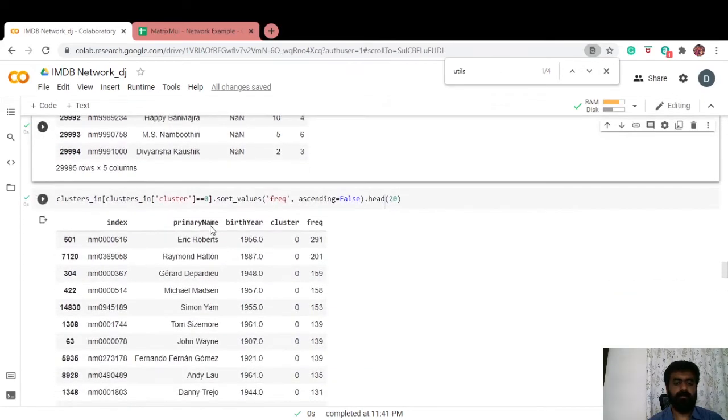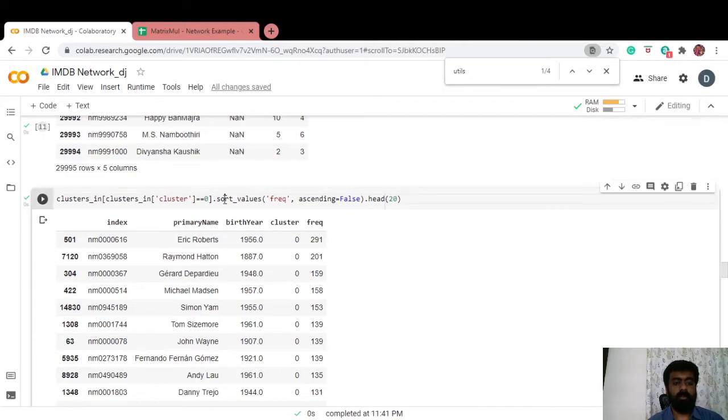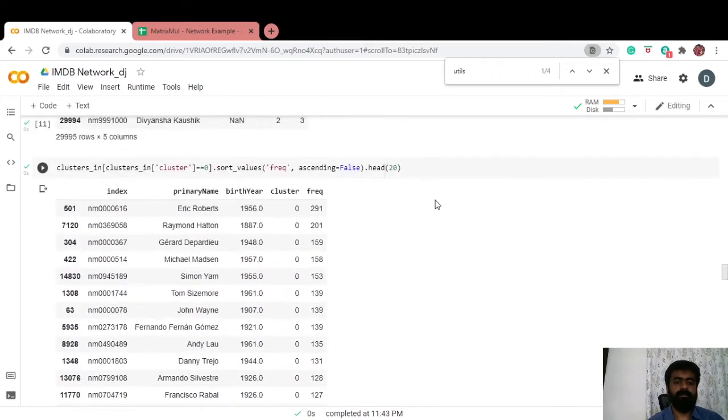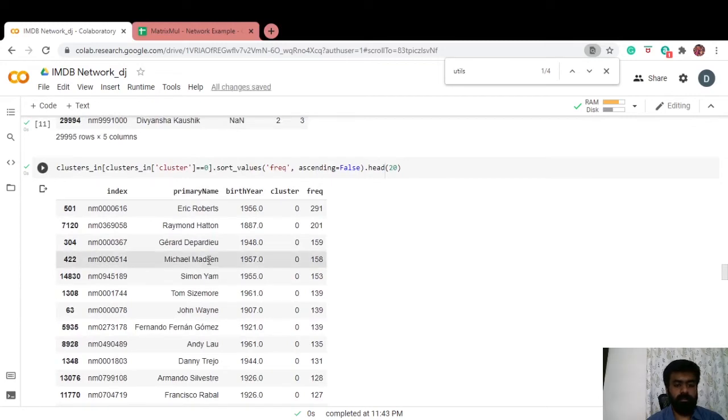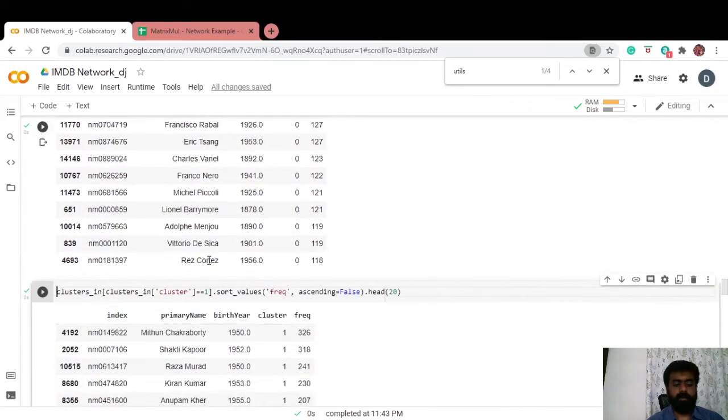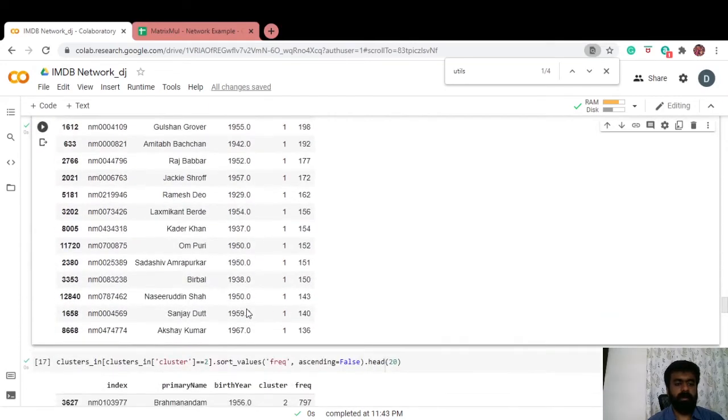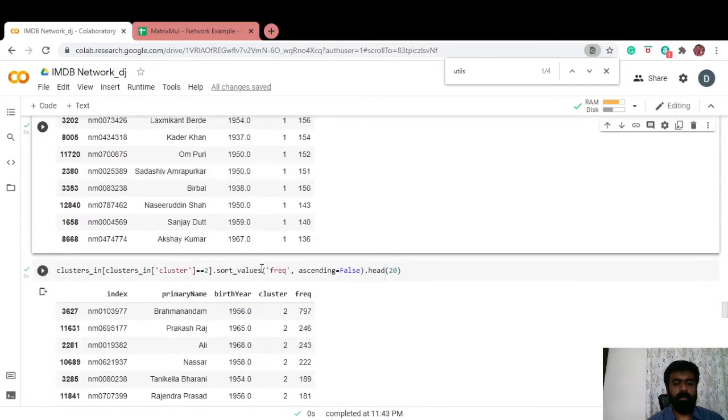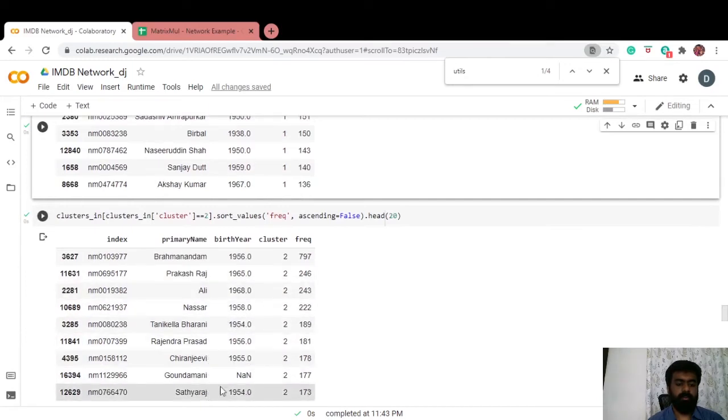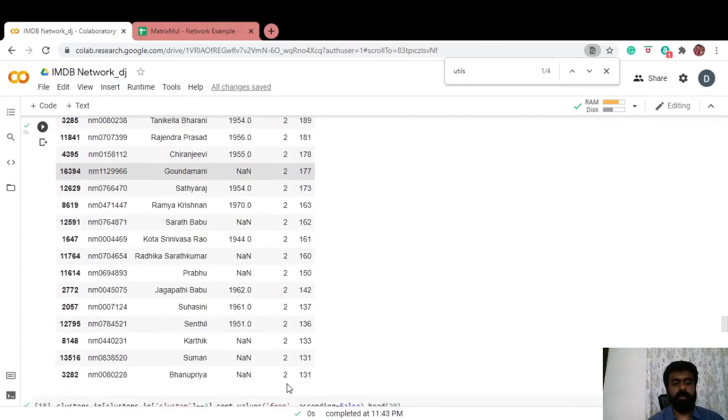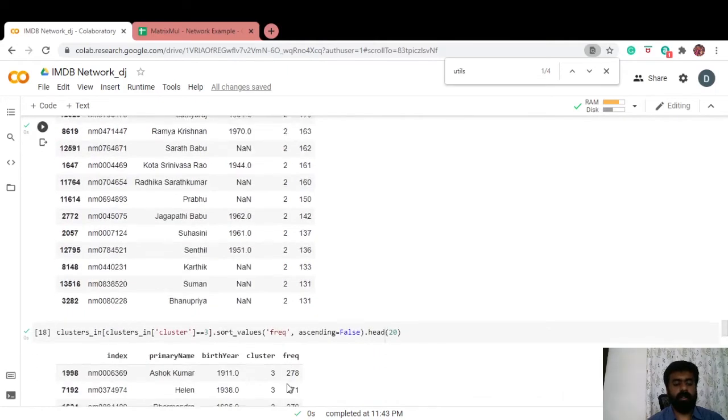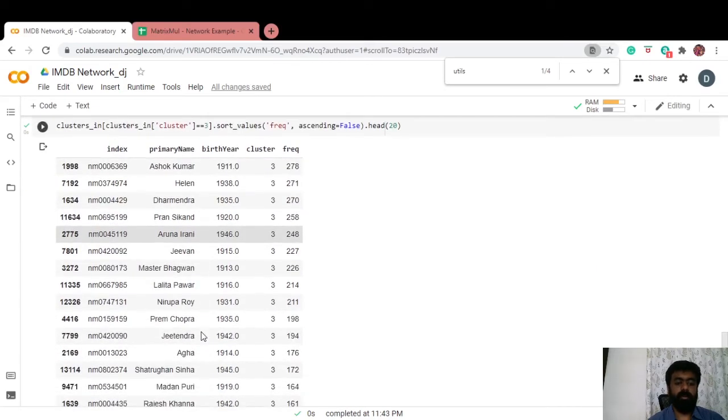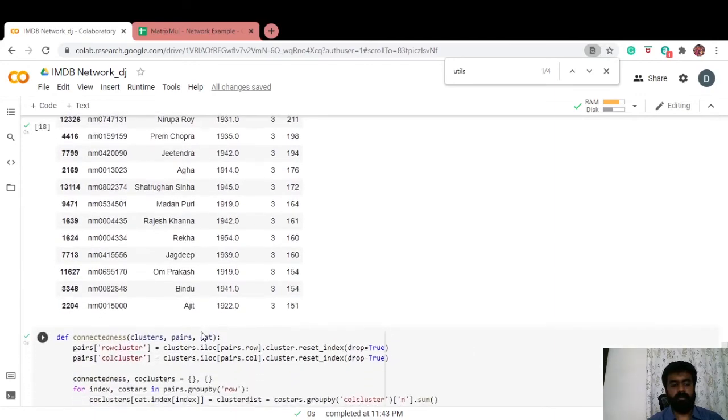Once we have that, let us look at what each cluster means. The first cluster or the zeroth cluster looks like it is more of Hollywood actors. What does the first cluster look like? It looks like Bollywood or Hindi actors. The second cluster looks like Chiranjeevi, Satiraj, the Telugu cluster and so on. The third cluster looks like the old Hindi cluster, and so on and so forth.